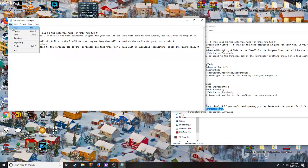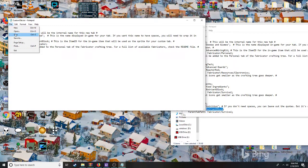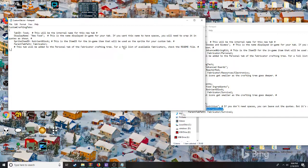That's complete. So technically there's going to be a new tab called 'new food' right when you open your fabricator.